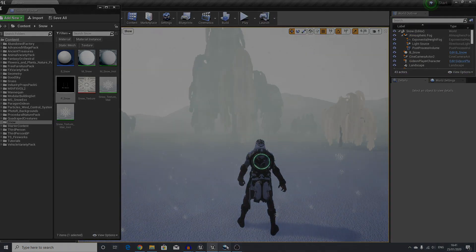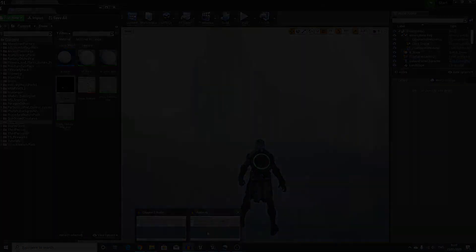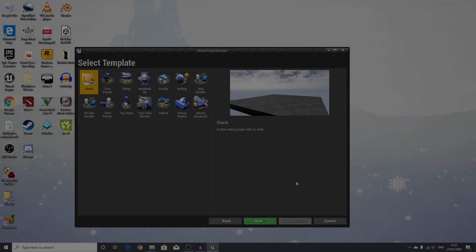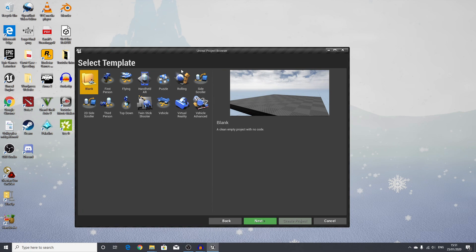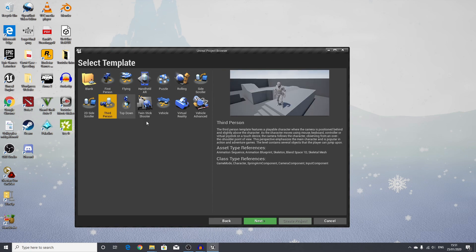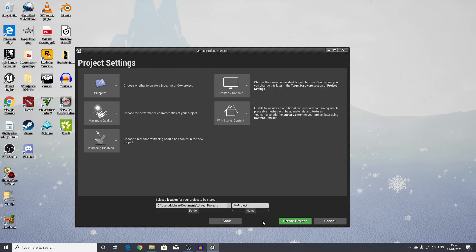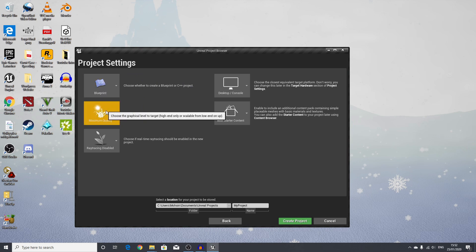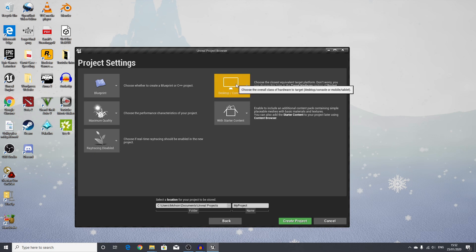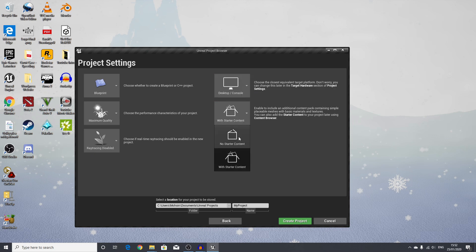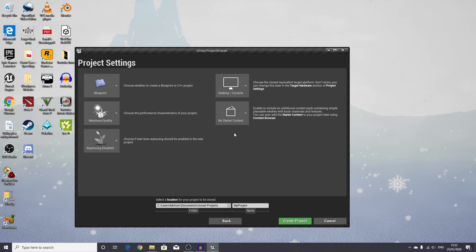To begin with, we will start with a new project and select the template third person. Then we will do next and stick to blueprint maximum quality. This is fine for desktop console, and I will remove the starter content.